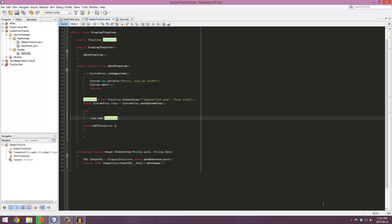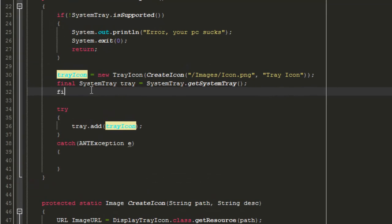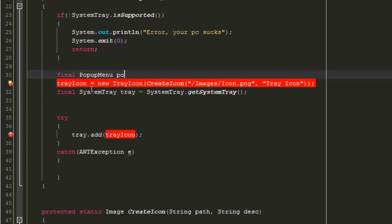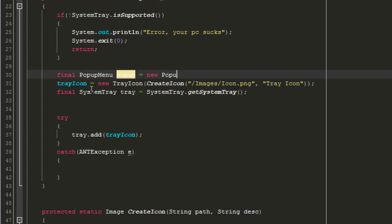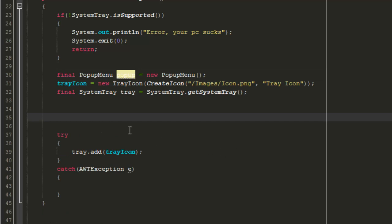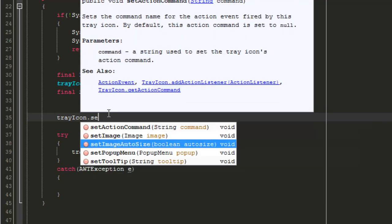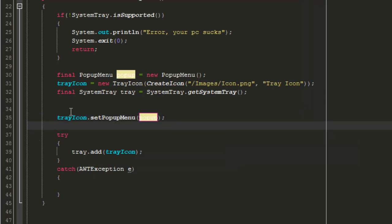Now we want to add components to the tray icon so we can exit from there or view pages. Create one more final variable: final PopupMenu popup = new PopupMenu(). Then register it with the tray by typing: trayIcon.setPopupMenu(popup). The popup menu is now registered and we can start adding components.